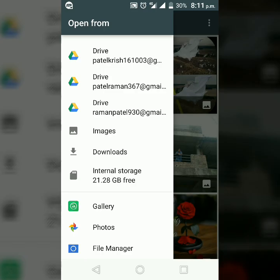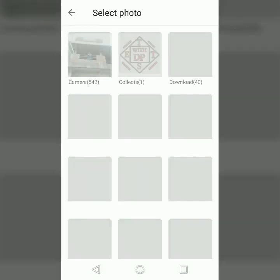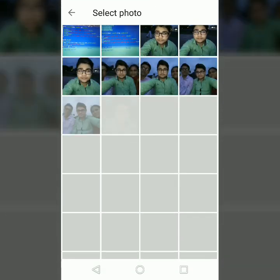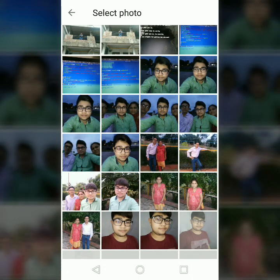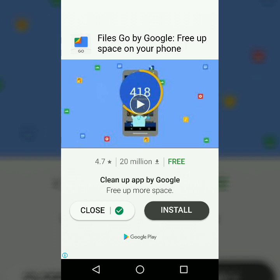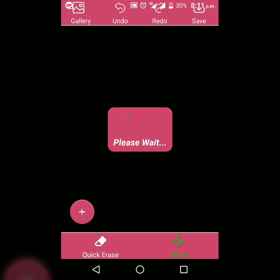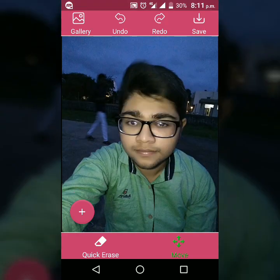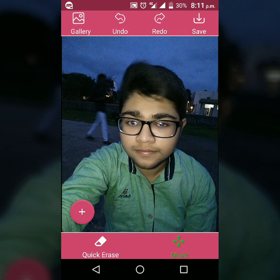Now you have to choose any photo you want to edit. I am selecting one from my gallery. Since this is a free app, ads are going to pop up — just cancel them every time. I had already selected a selfie, but behind me there was a man walking and passing by. I didn't notice and clicked the photo, but now that man is unwanted, so I will remove him.